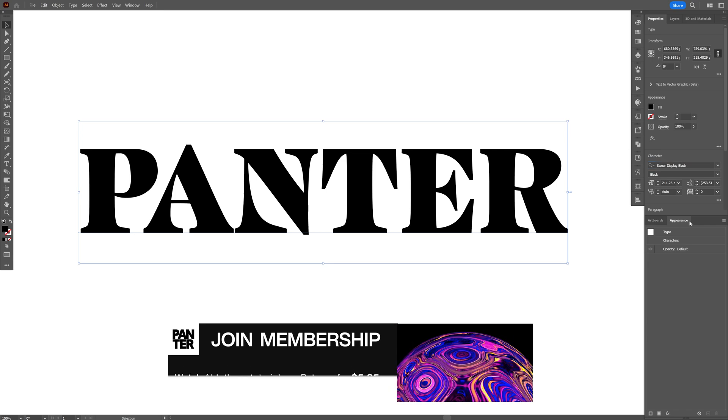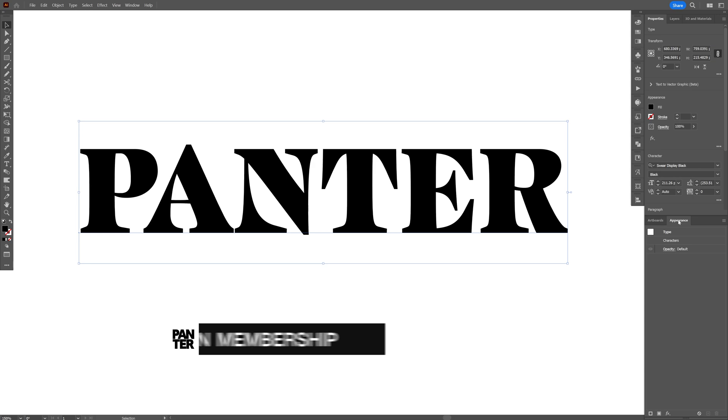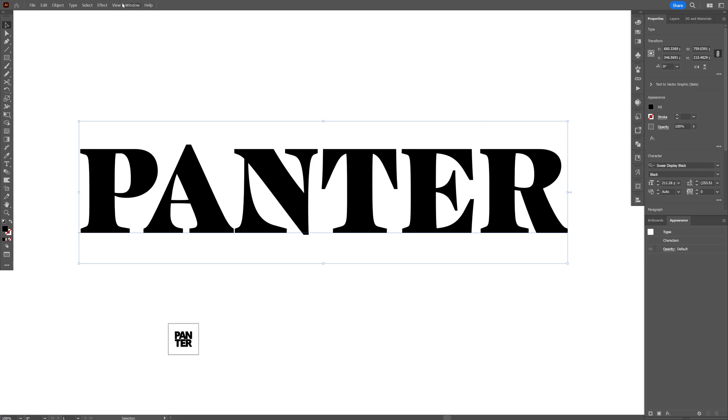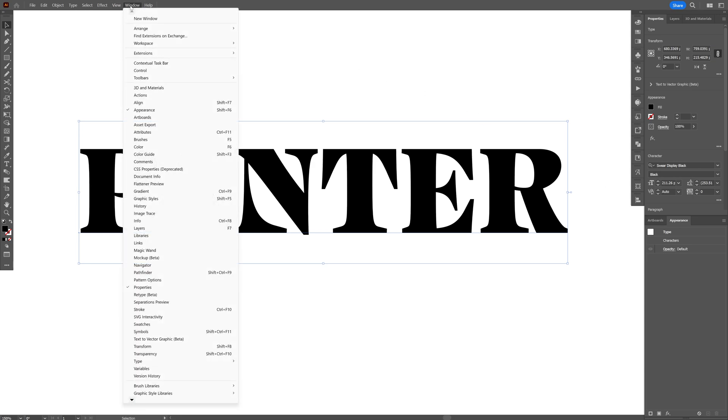From here we're going to go to the appearance panel. If you don't have it, you can go to Window and select appearance.